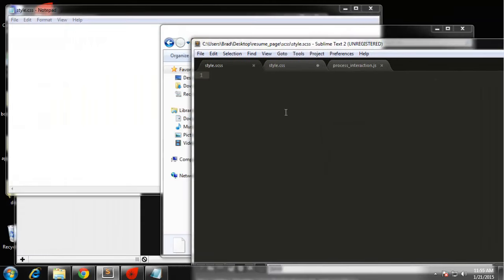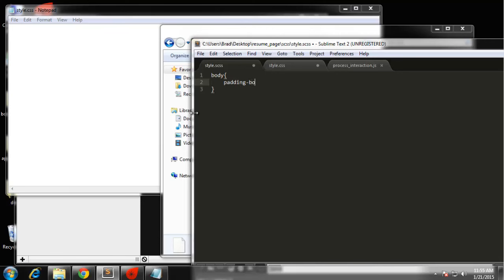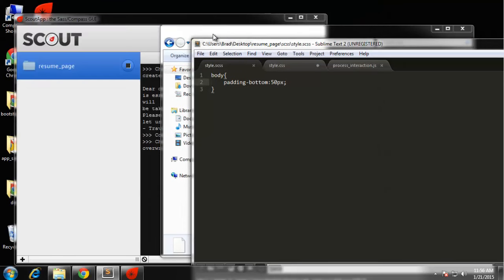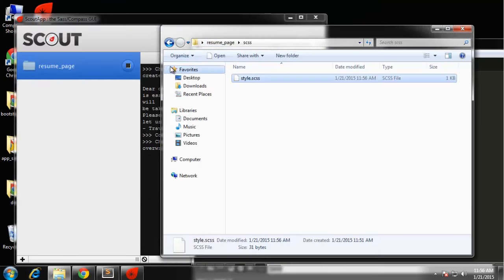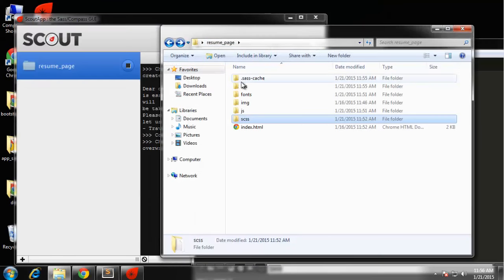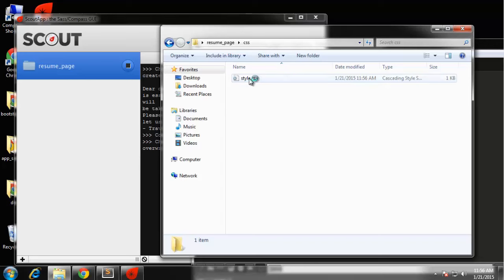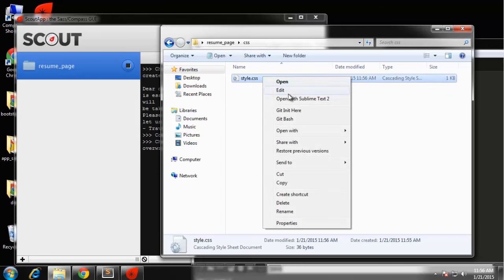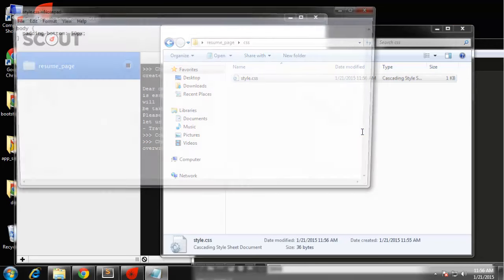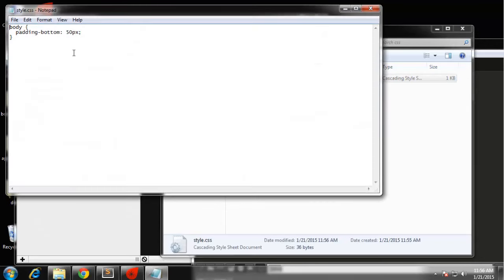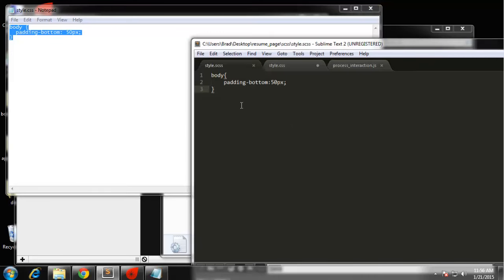It's empty. What we want to do here is say body, and we want padding bottom 50 pixels. I'm going to save that and then if we open our CSS file again, you can see that it was generated.